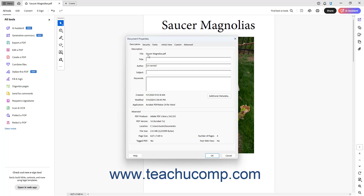Click into the corresponding field in the Description section of the Description tab within the Document Properties dialog box to add the PDF's title, author, subject, and/or keywords. Keywords help users search for and find the PDF. If you add multiple keywords, separate the keywords using commas.